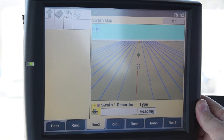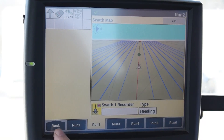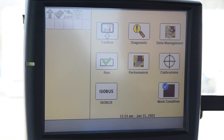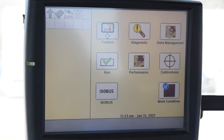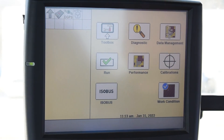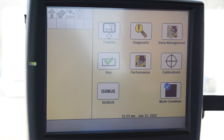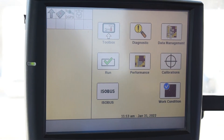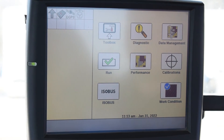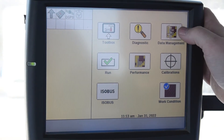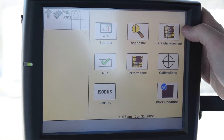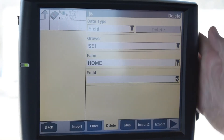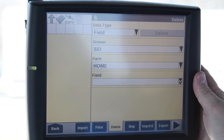To delete data you would hit the back button. This would be for like at the end of a season, or maybe it's rented ground that you're not using anymore — things like that that you want to delete out of there. It's all housed in your data management, so select your data management.